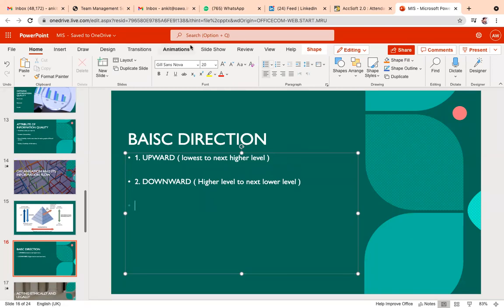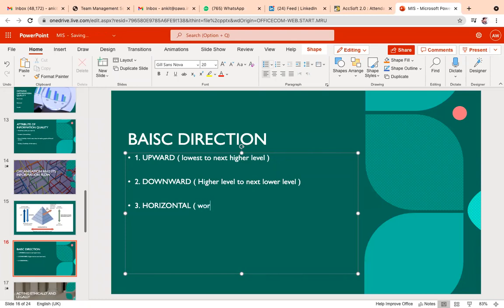Point number three is horizontal information flow. Horizontal information is basically between two business units or two functional units. When two departments belonging to the same level interact with each other, that is called horizontal communication. It is basically more about working in teams — whenever different units of the organization interact with each other at the same level, that is horizontal communication.